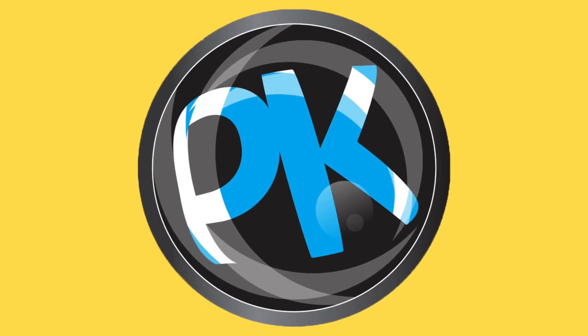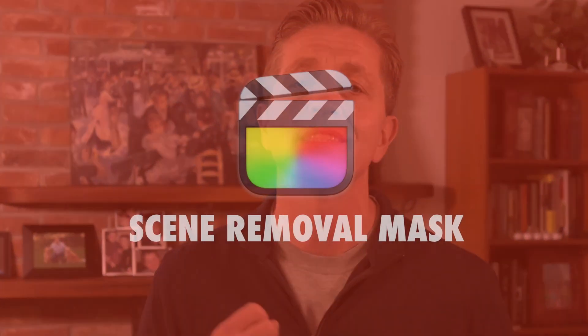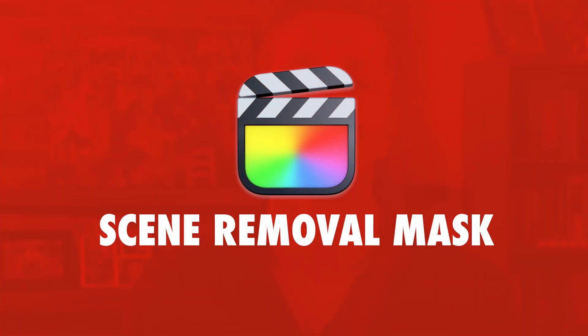Hi everyone, it's Professor Klaus and today we're going to go over the capabilities and methods of using Final Cut Pro's Scene Removal Mask.